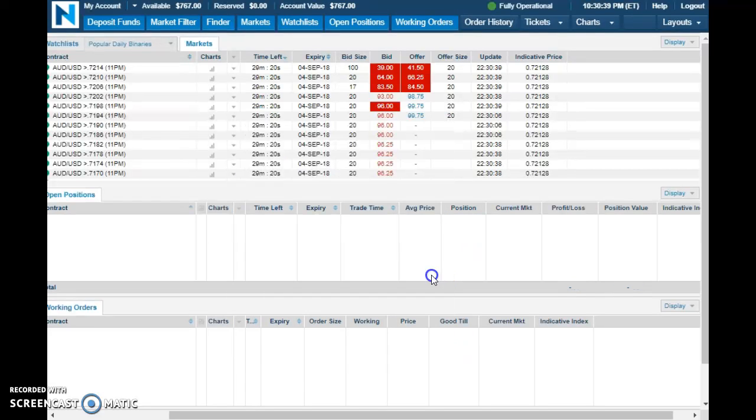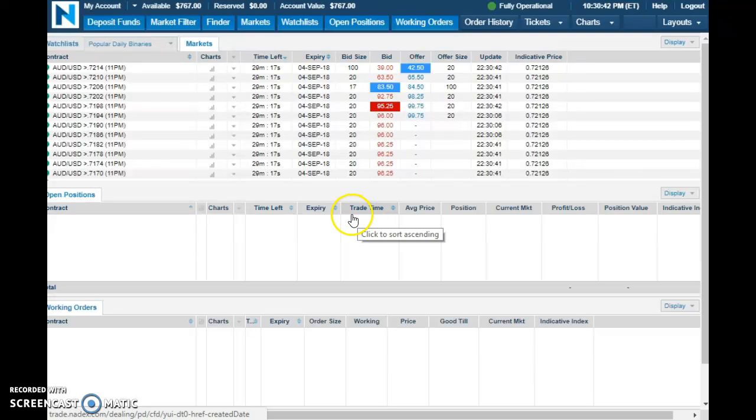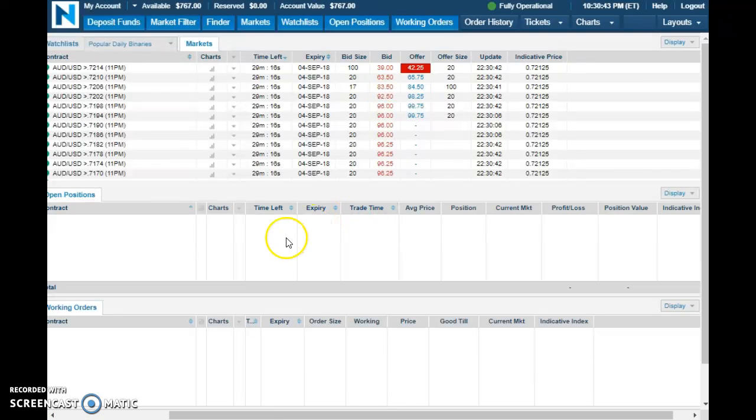Taking profit, boom, $777. Trade account is growing, trade account is growing.